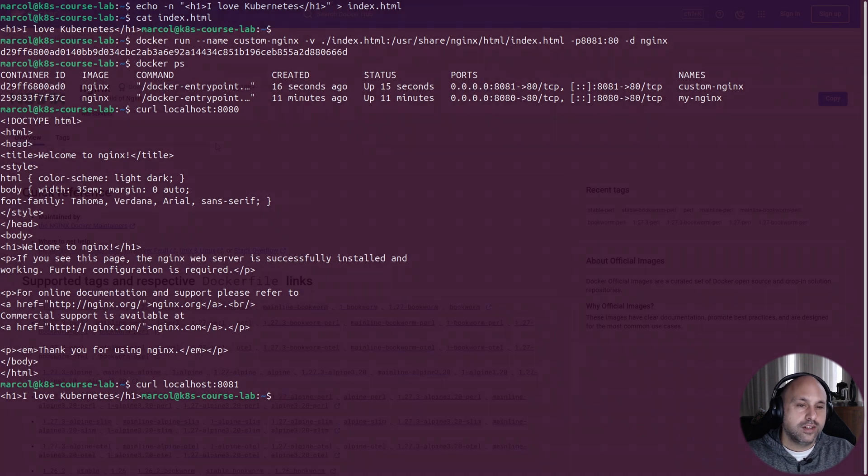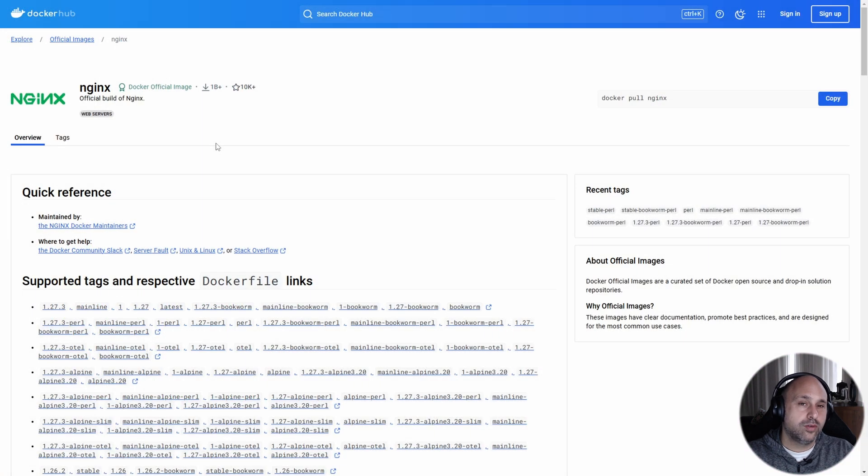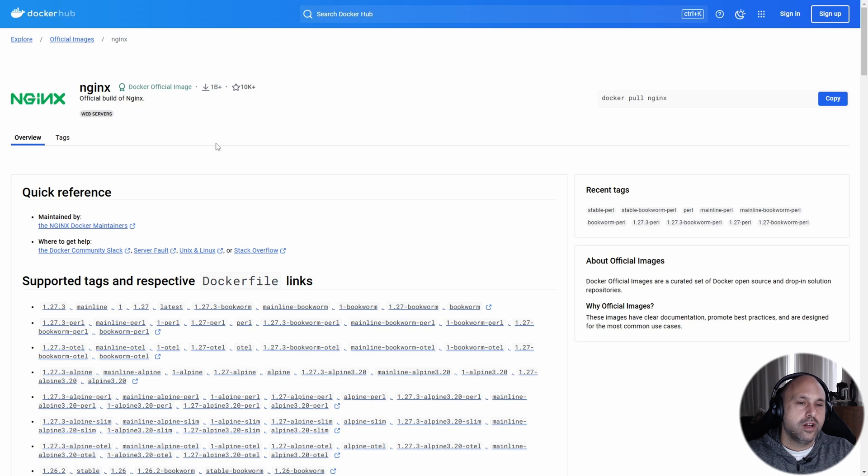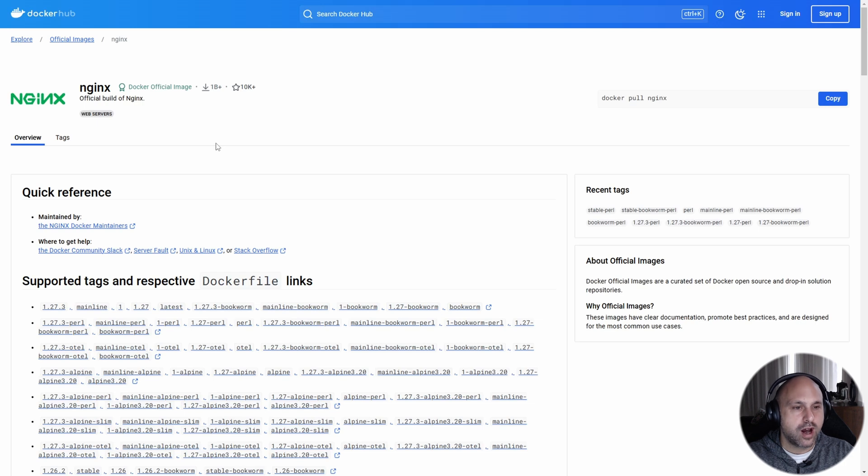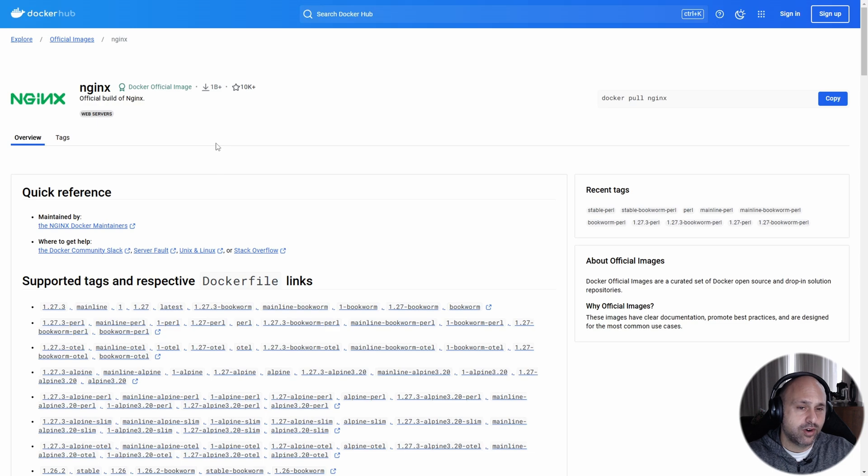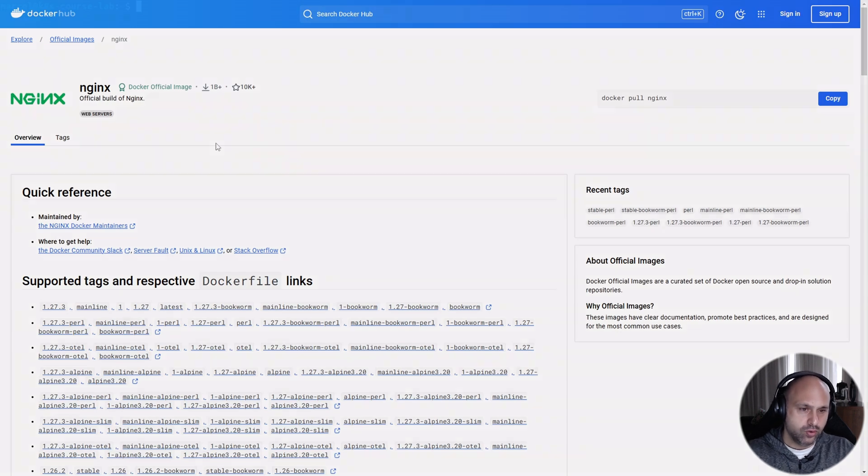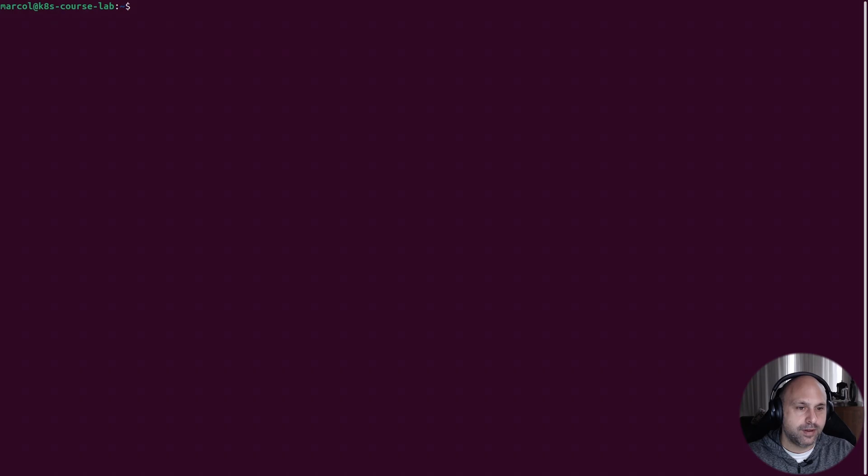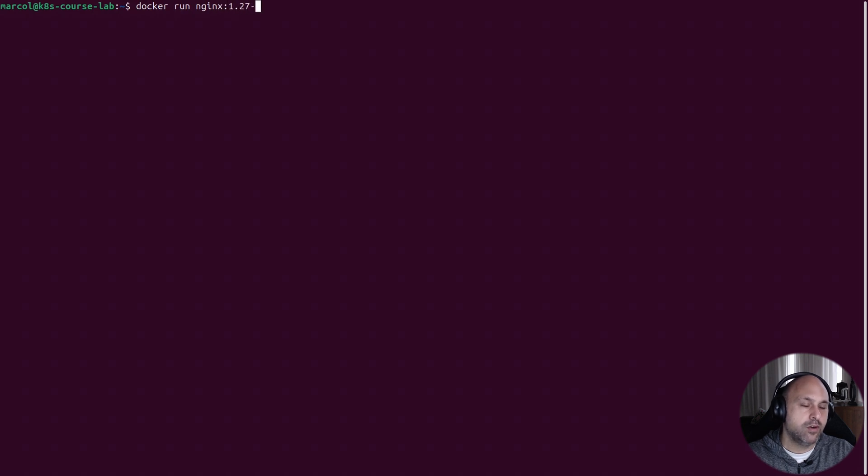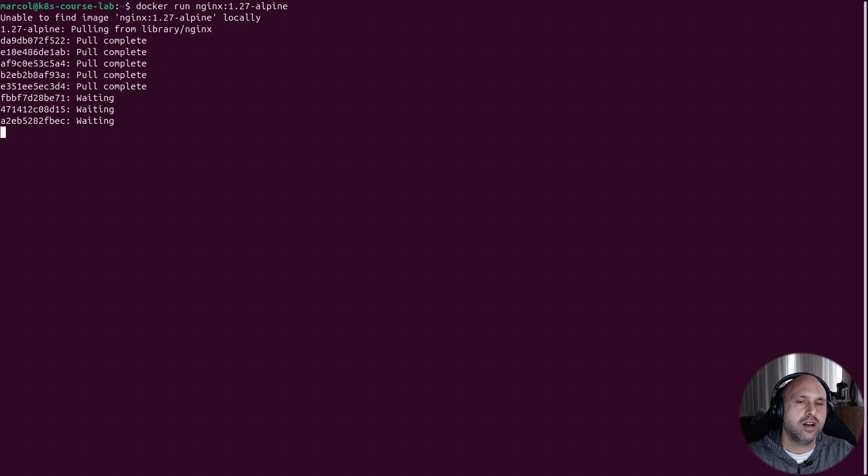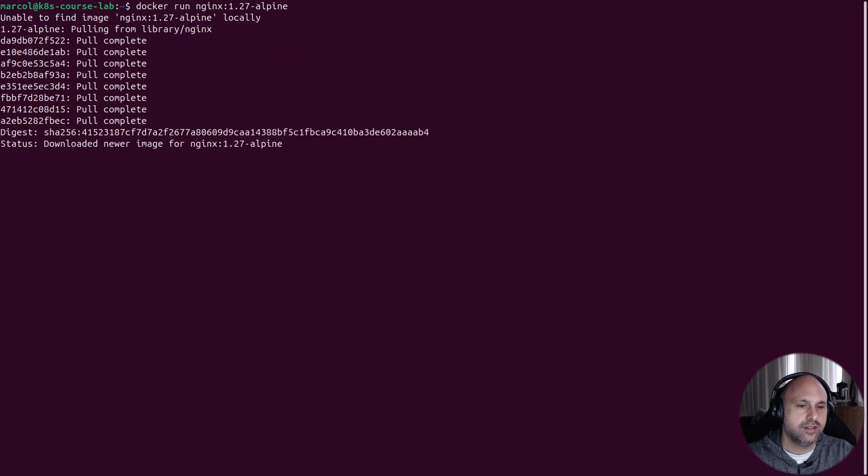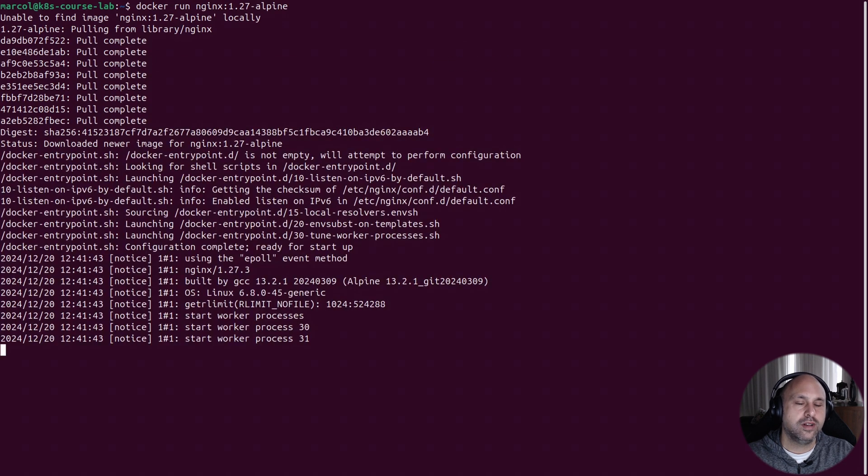Now let's move to the last topic of this lab, which is tags. So far, we never specified which version of the image we want to pull. But if we browse Docker Hub, we can see that nginx supports many tags or flavors. To select a specific one, we simply add a colon after the image name followed by the tag. For example, docker run nginx:1.27-alpine.